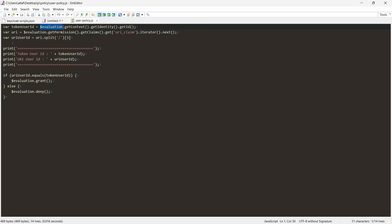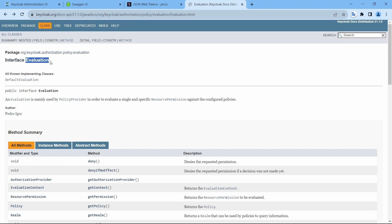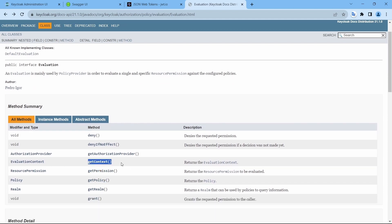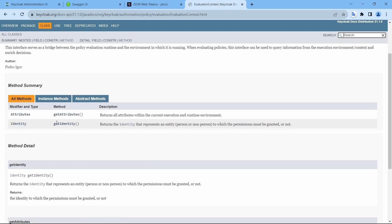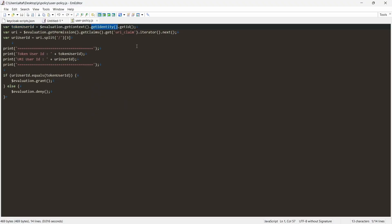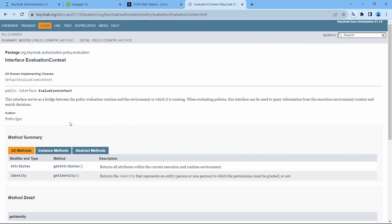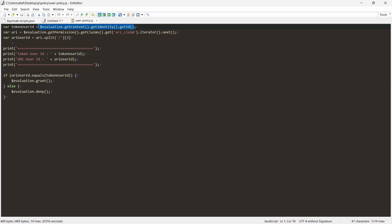To fetch the token user ID, we use $evaluation.getContext().getIdentity().getId(). This gives the primary key ID of the logged-in user from the token. We know this method chain from the evaluation class, which contains context. From the evaluation context you can get the identity object, and within the user identity object, getId() gives the primary key ID.